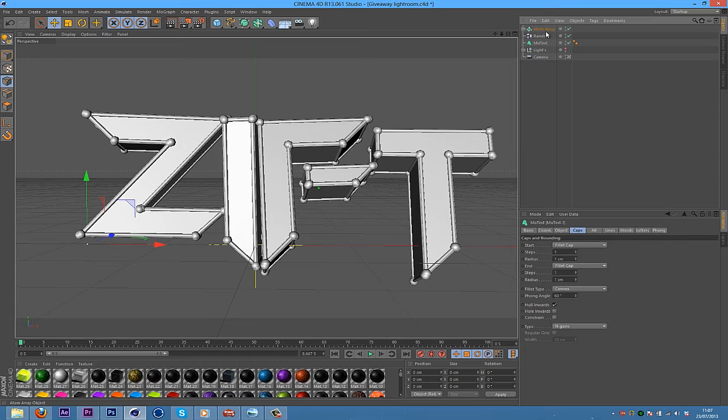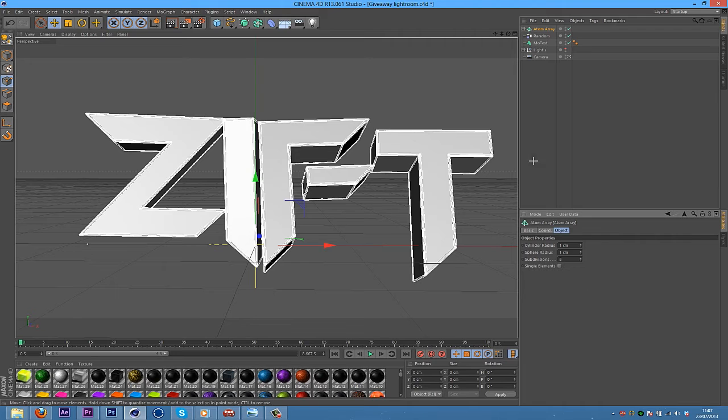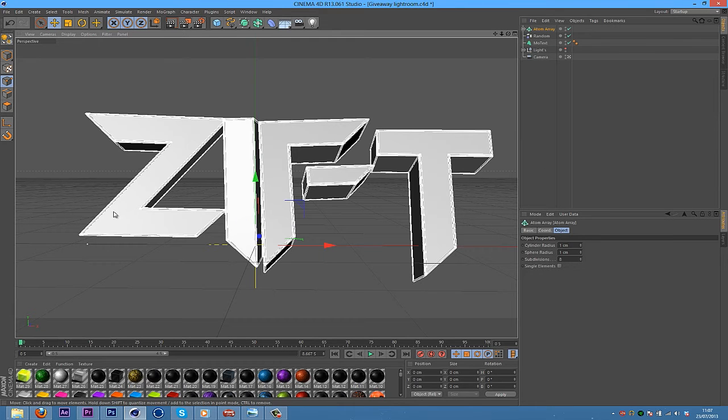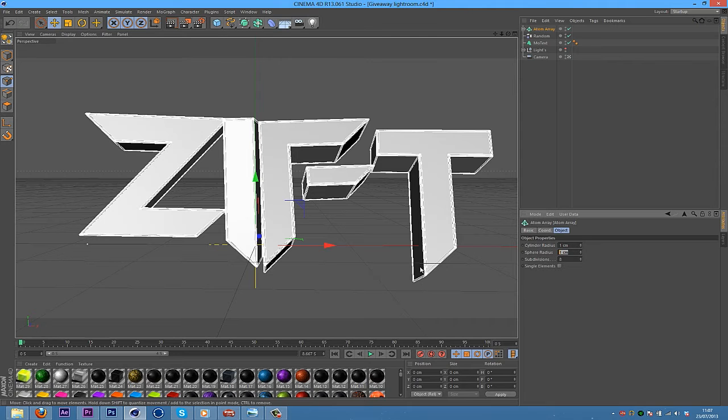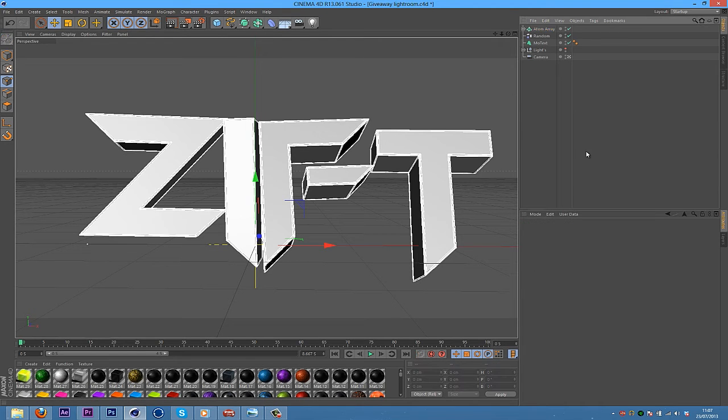Once you've got that, click on the Atom Array and then go to Sphere Radius. Change that to about 1, which will change both of them down. So you can have a nice outline which has not got all those weird balls and stuff on it. Or you could even change it to 0.8 or something. That would work too.